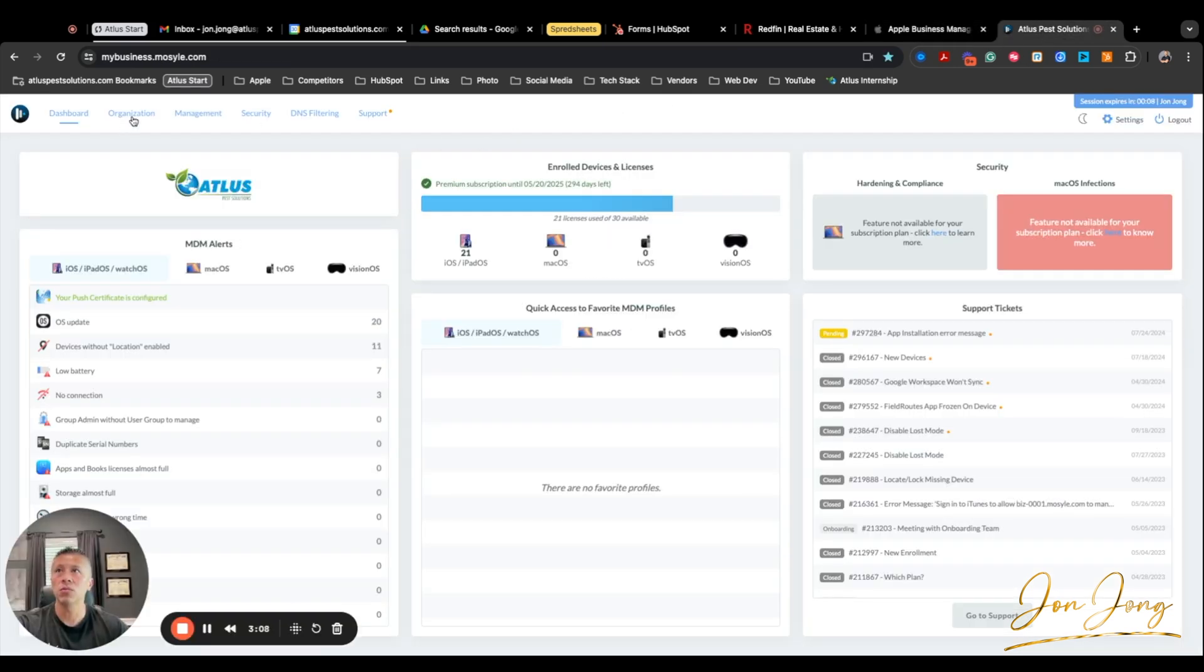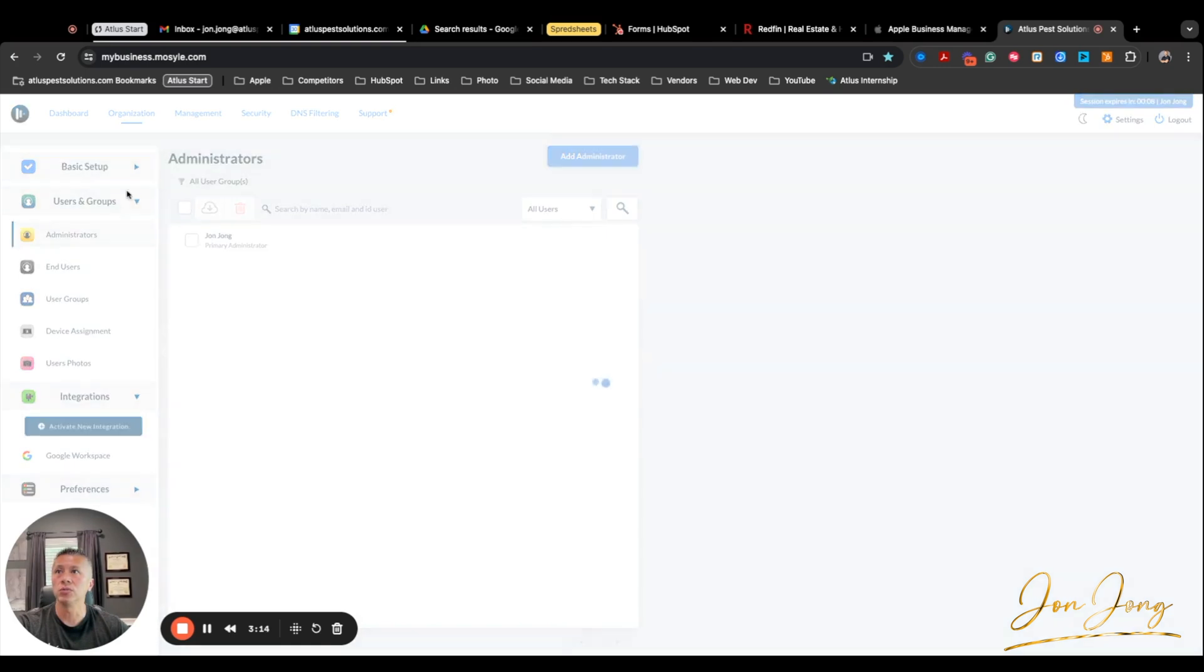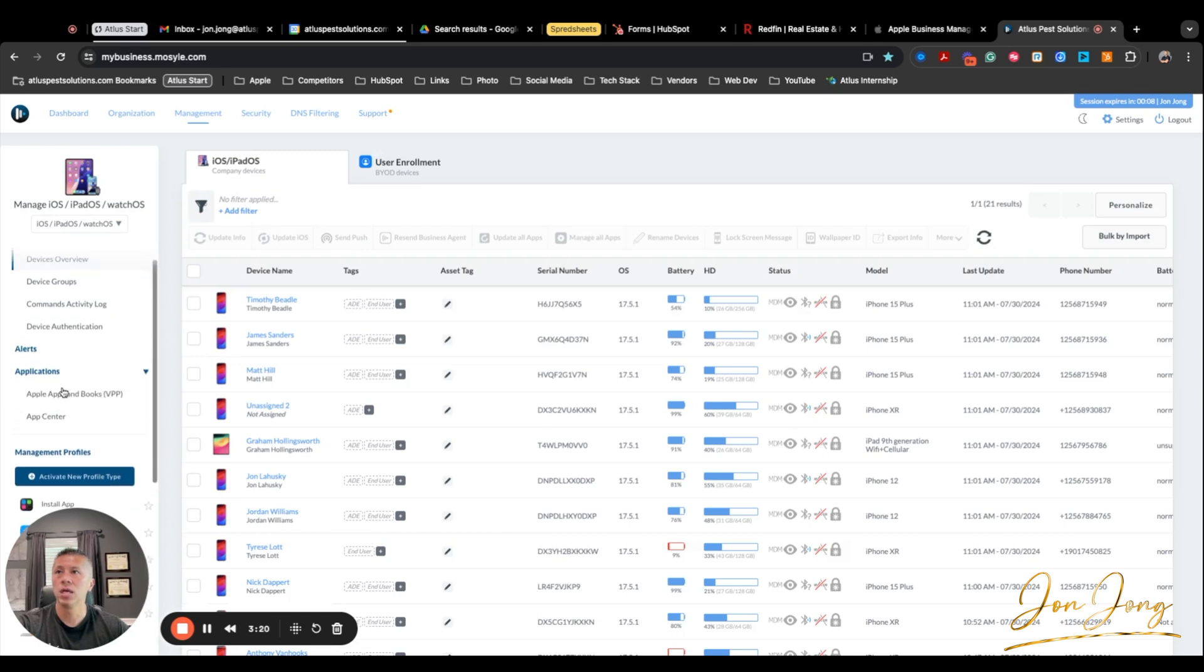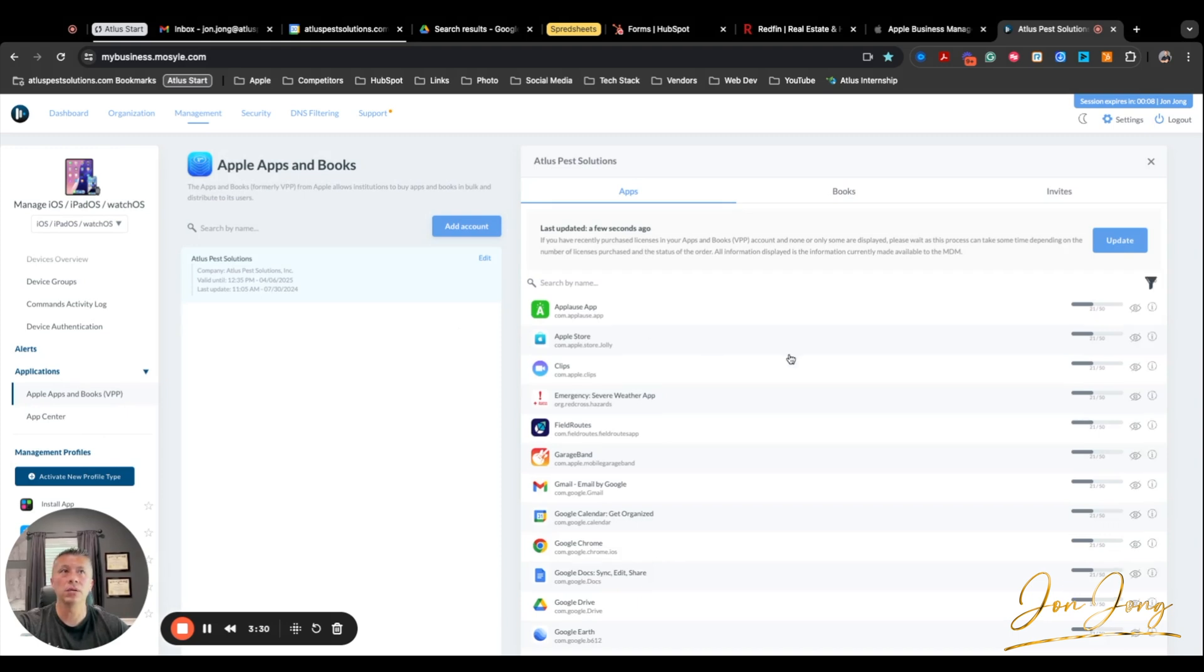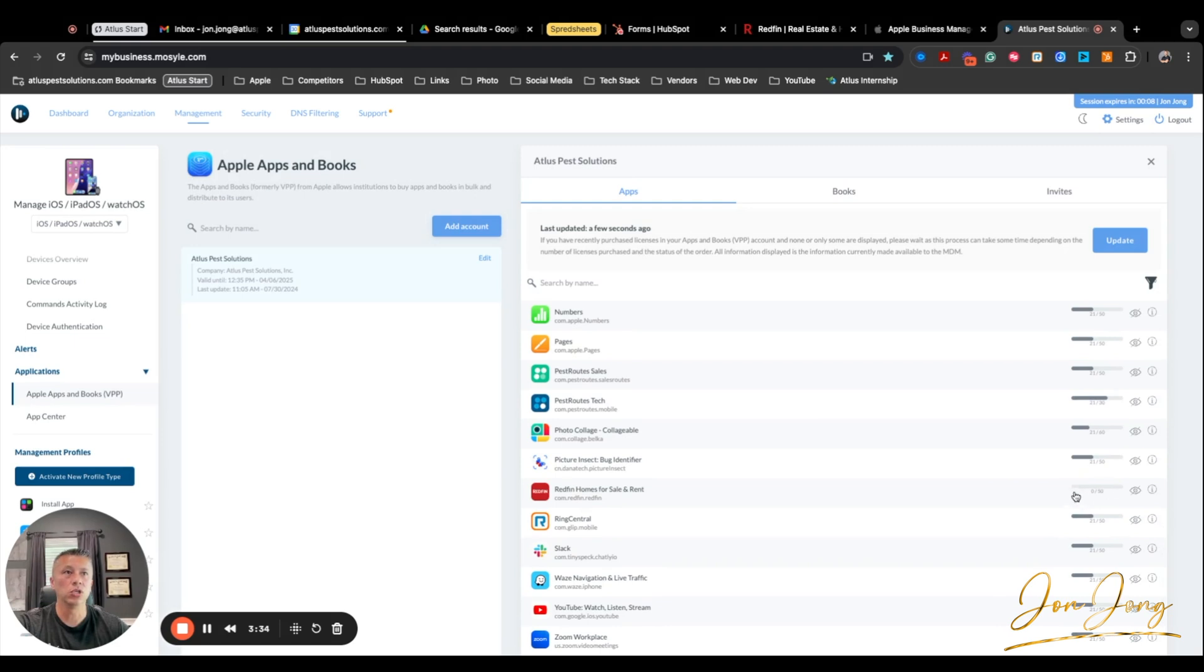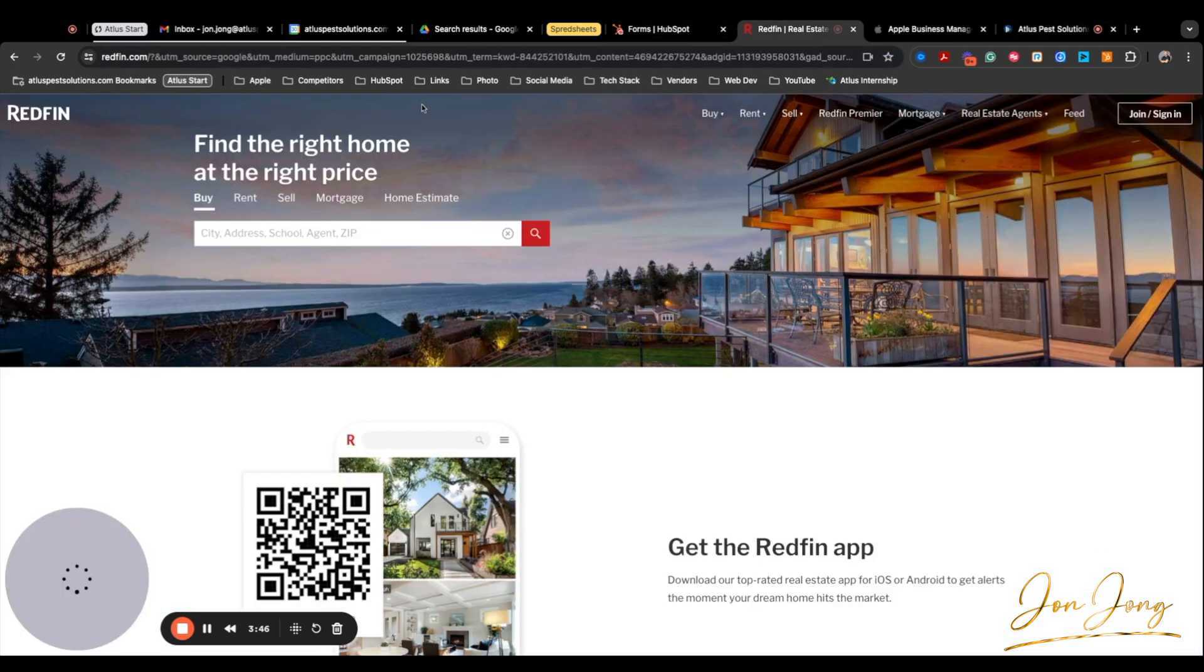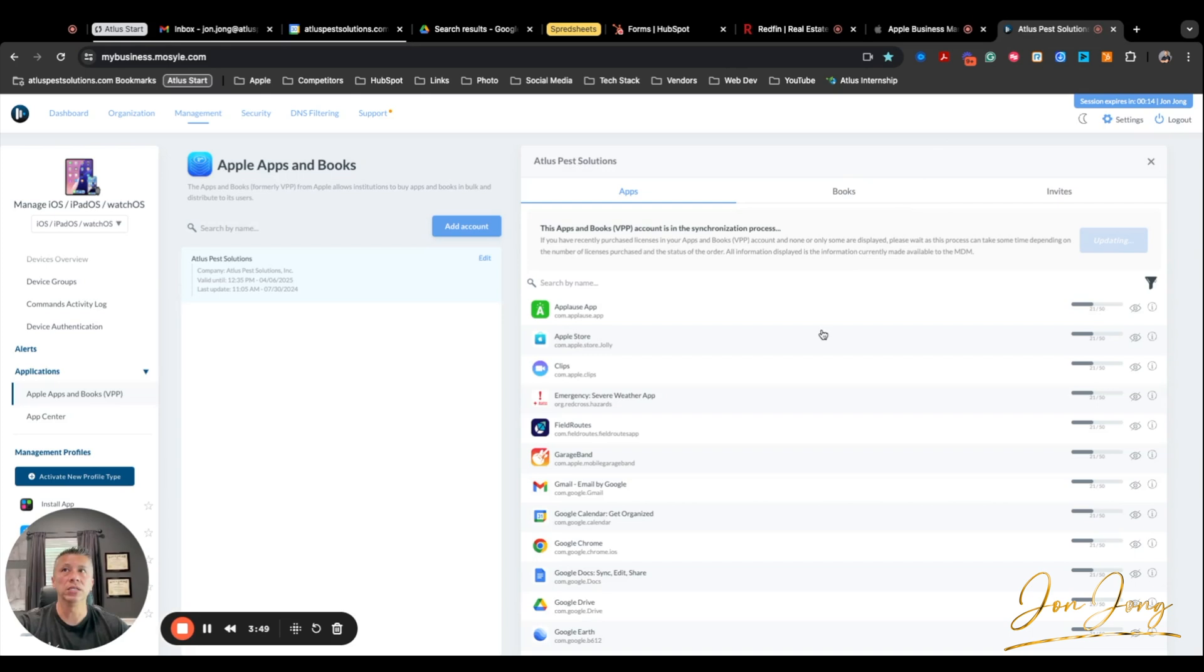When you get inside Mosul, if we head over to the organization, and then actually, no, it's under management. We head over to management, and then what we want to do is head to applications, and we want to hit the Apple apps and books, this VBPP. Again, you should probably already have this set up here. So when you click on your company here, you'll see all the different licenses that you have. You can already see our 50 licenses, zero of which are being used currently. Once you come in here, you can just hit update. It'll update and pull all those records from the Apple Business Manager, pull them into Mosul.